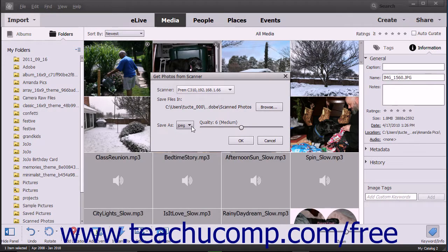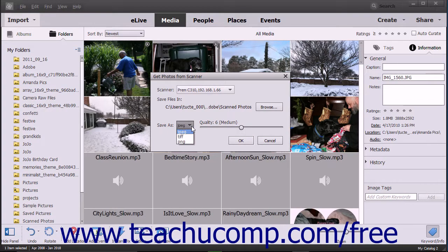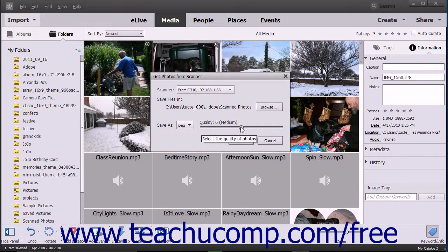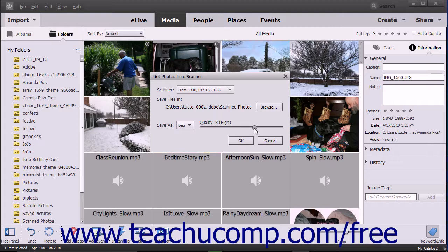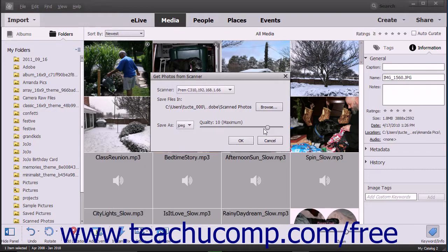Use the Save As dropdown to select which file format to use for the scanned image. If you select JPEG, use the slider to set the image quality by dragging left to decrease or right to increase quality.